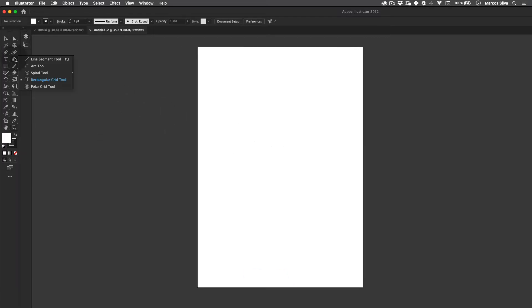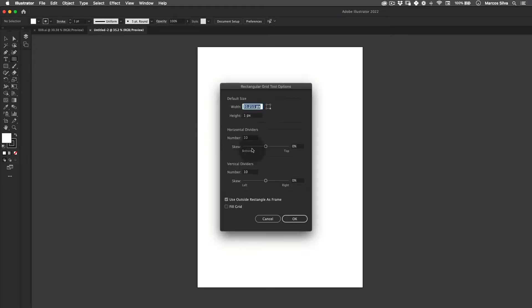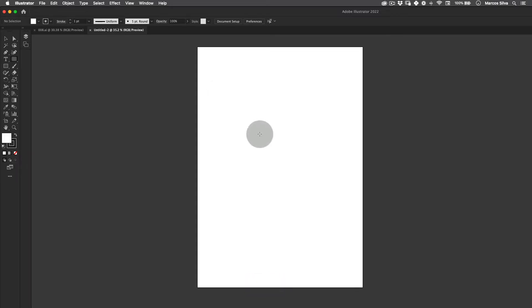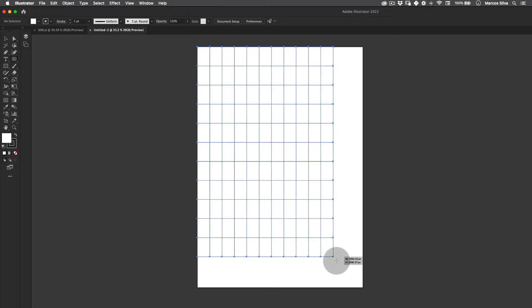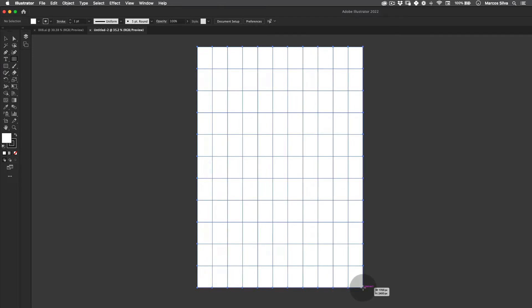The first thing we want to do is actually go to our line segment tool. If you don't see the grid here you can just right click and select our rectangle grid tool. Then just click twice and let's use the dividers: 10 on the horizontal and 10 on the vertical. Perfect. Now just make a perfect grid in the same size of our artboard.